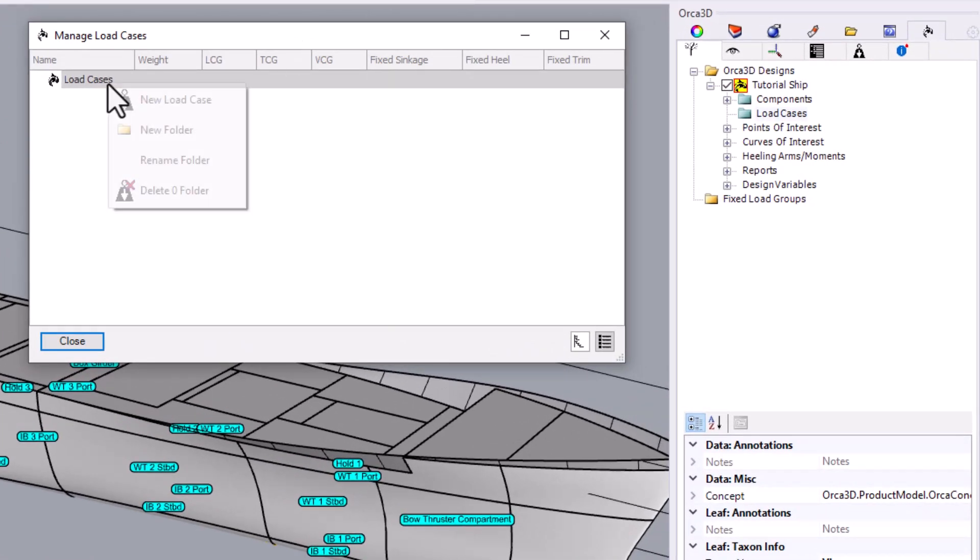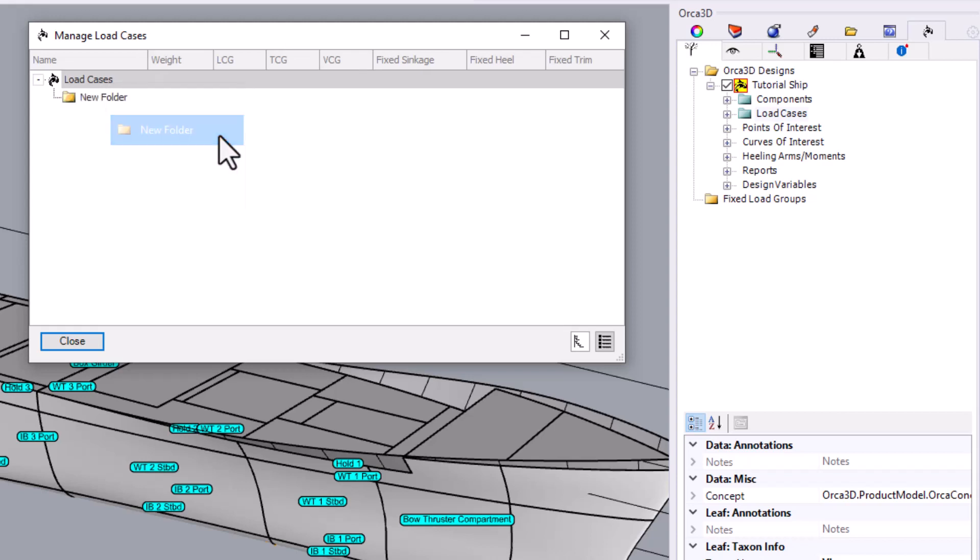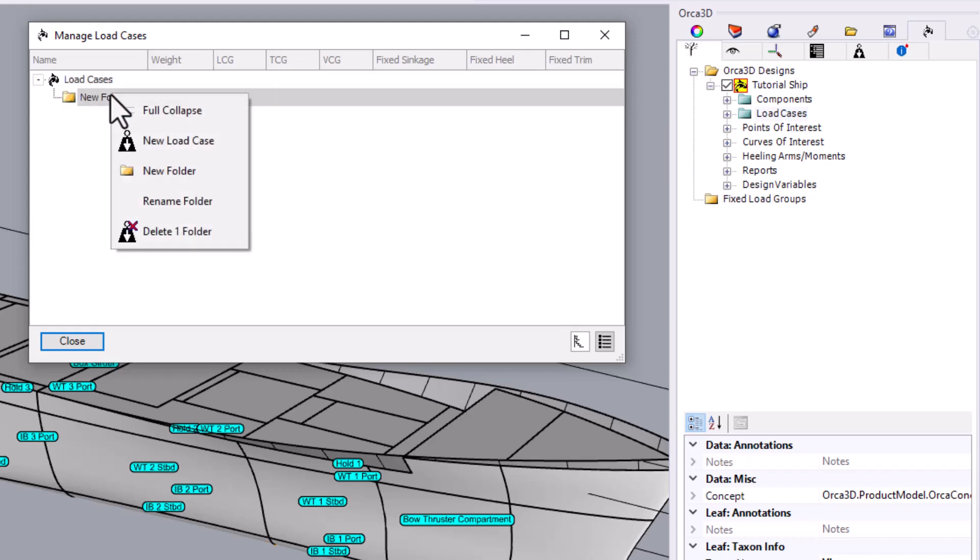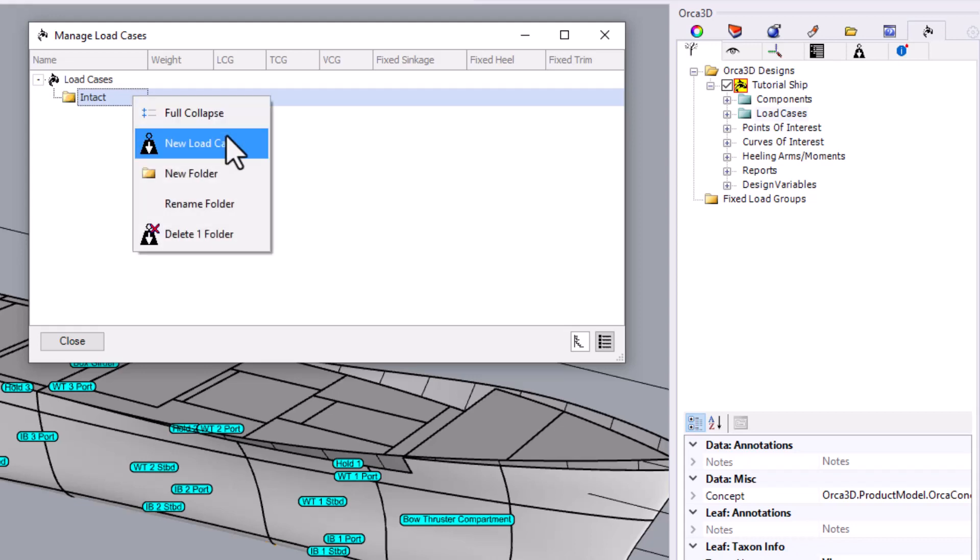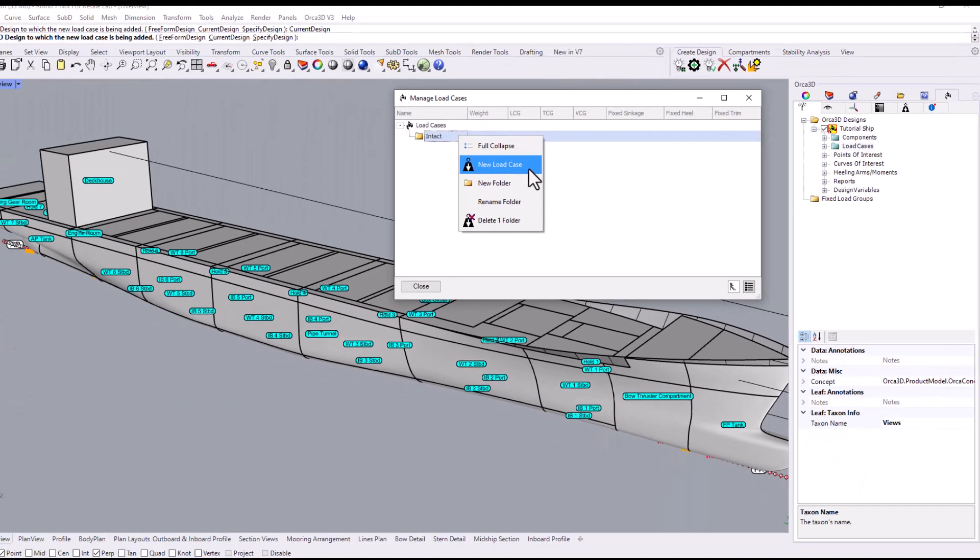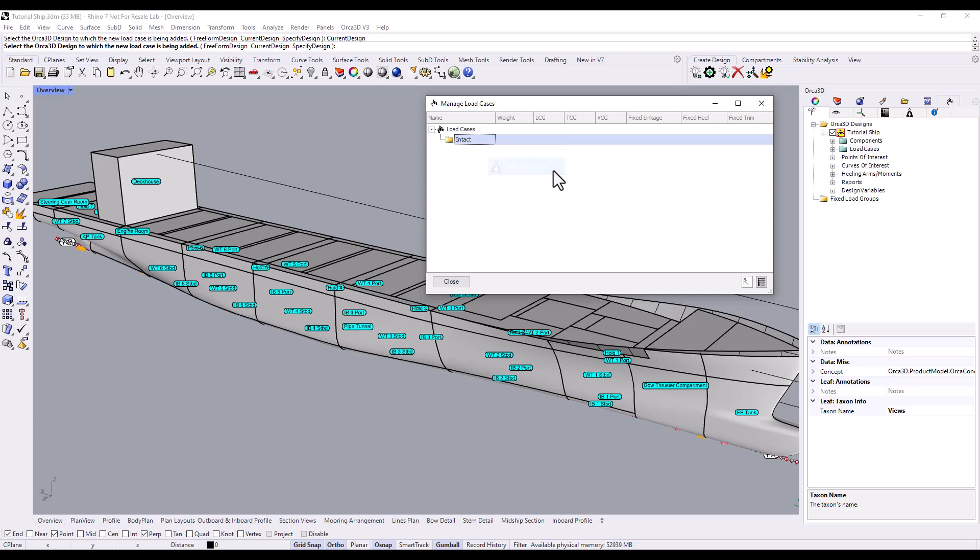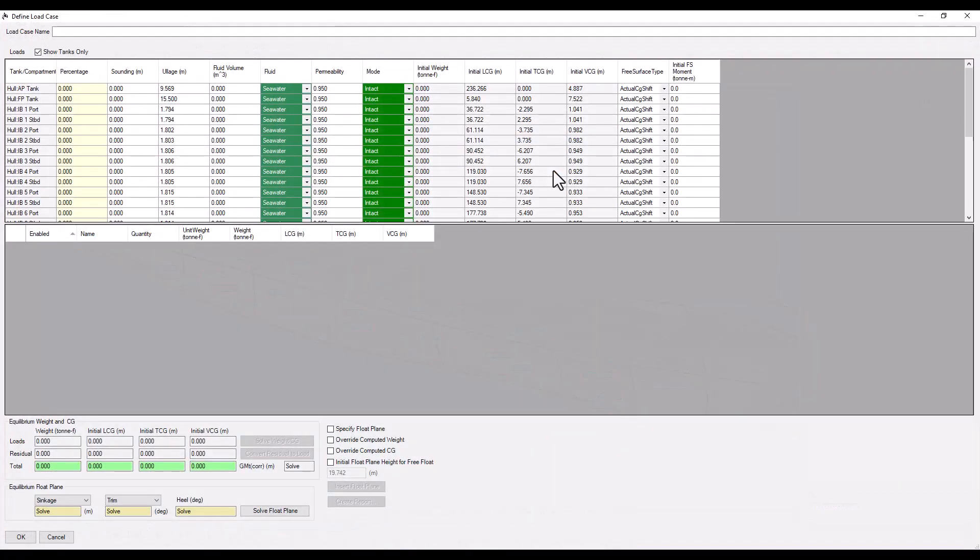First, let's right-click on the Load Cases Root folder. We can create new subfolders to organize our load cases. We'll quickly give our new folder a name. Let's add our first load case under this new subfolder. This will bring up the Fluid Load Case Editor.